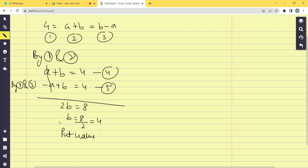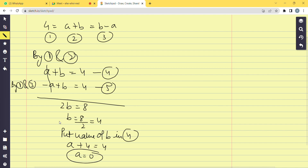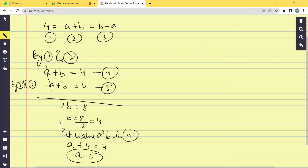Substituting b = 4 into Equation 4: a + 4 = 4, so a = 0. Therefore A = 0 and B = 4. The same approach applies to Question 30 as well. I hope you understood all the questions covered in this video.